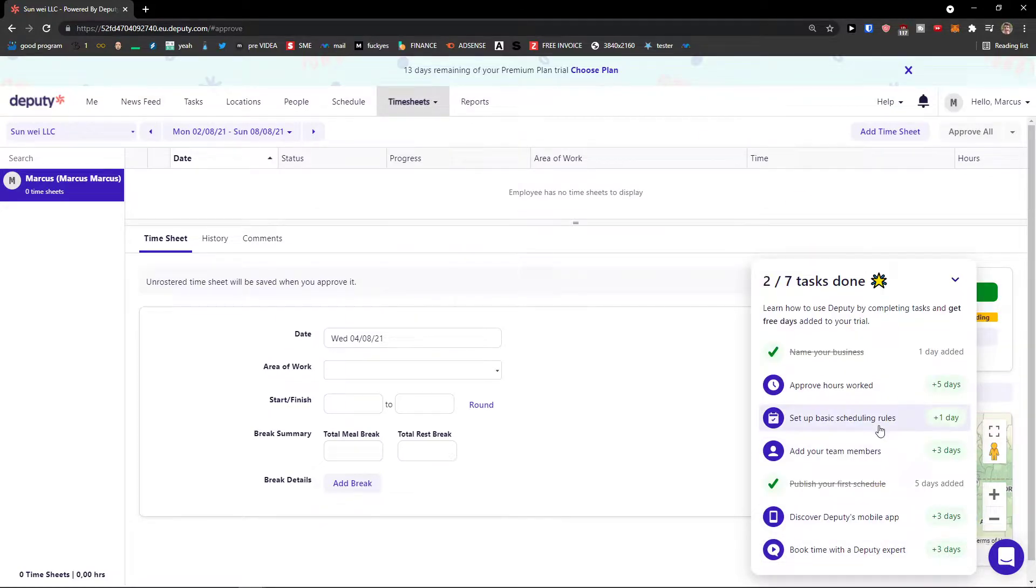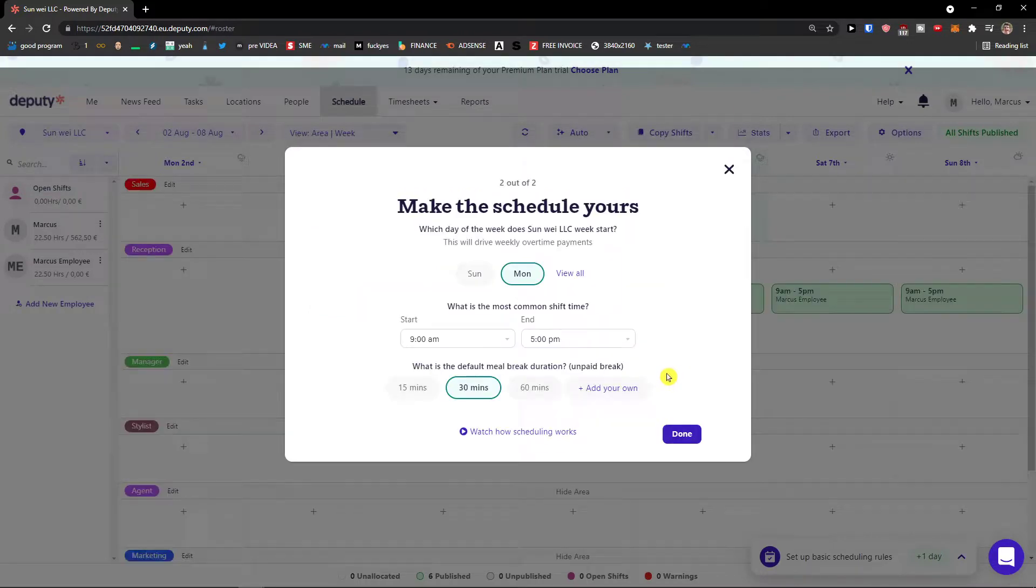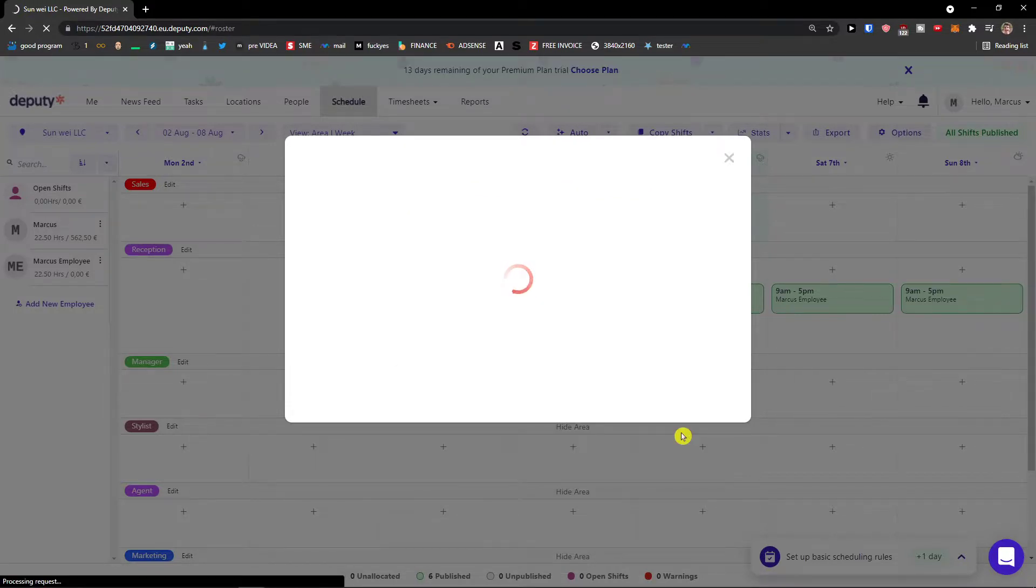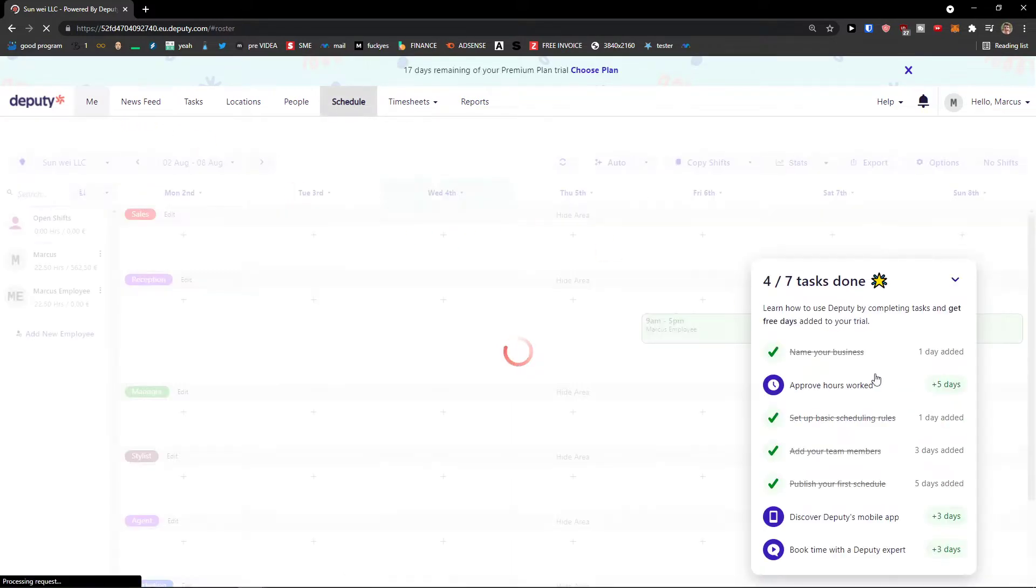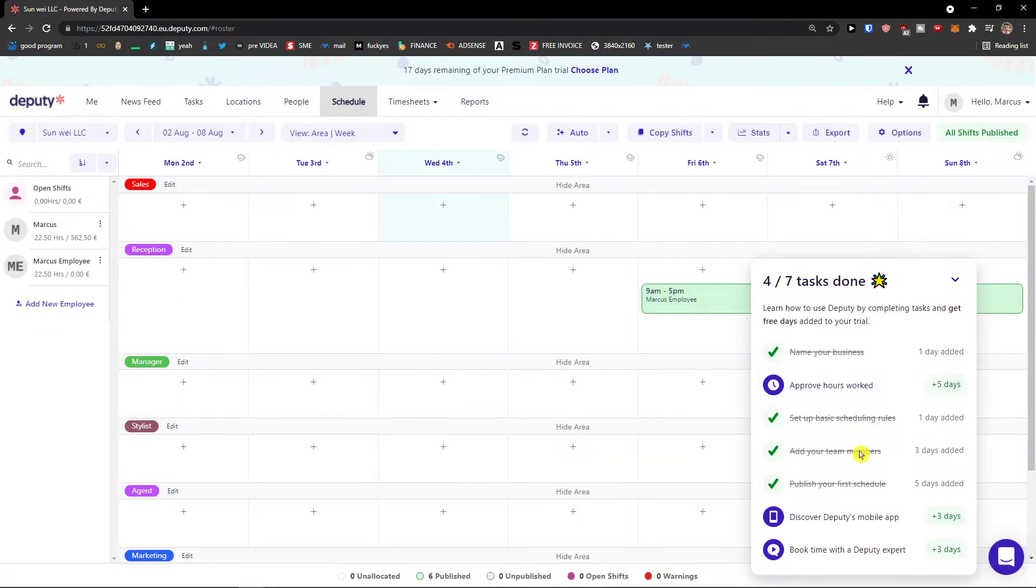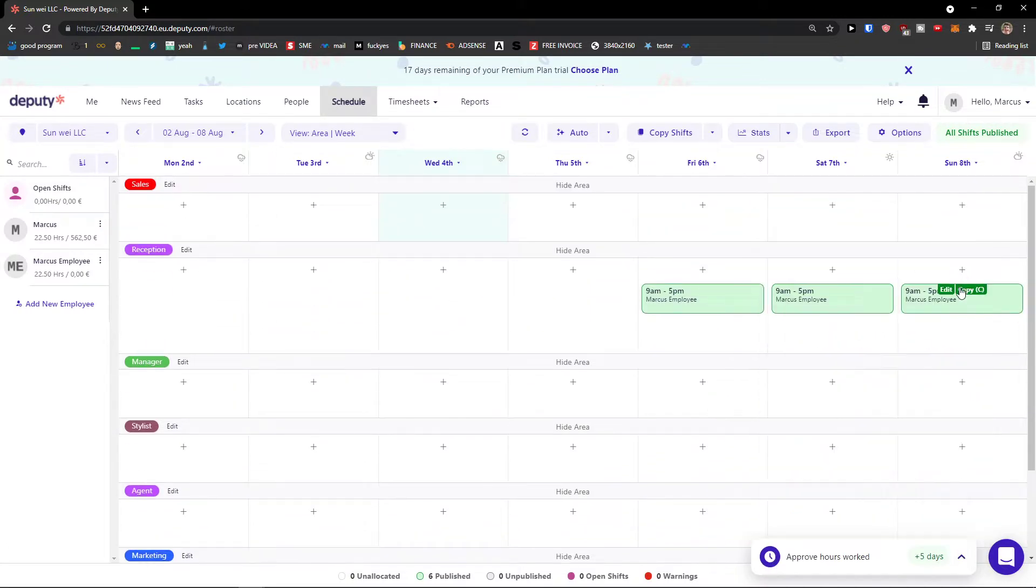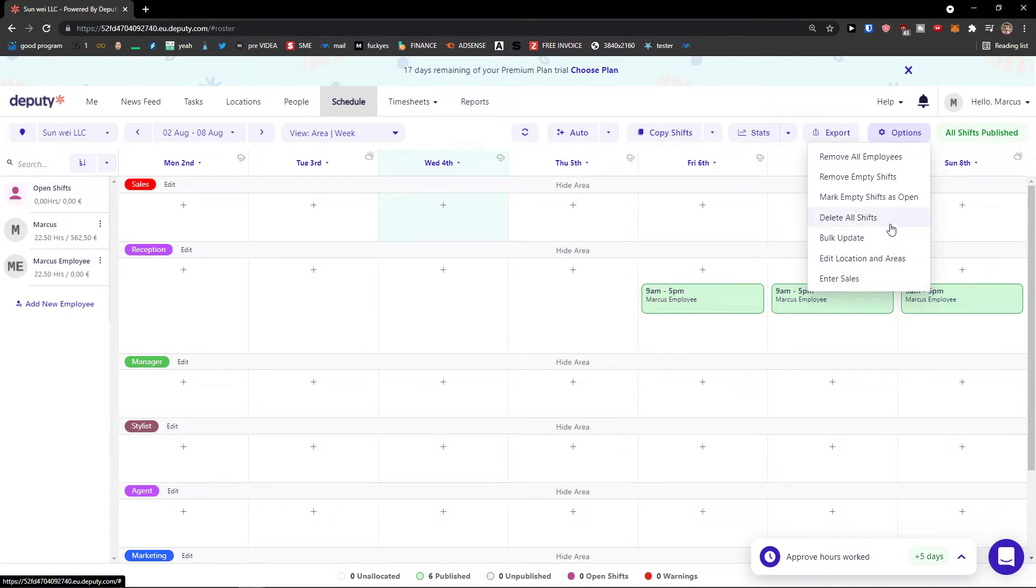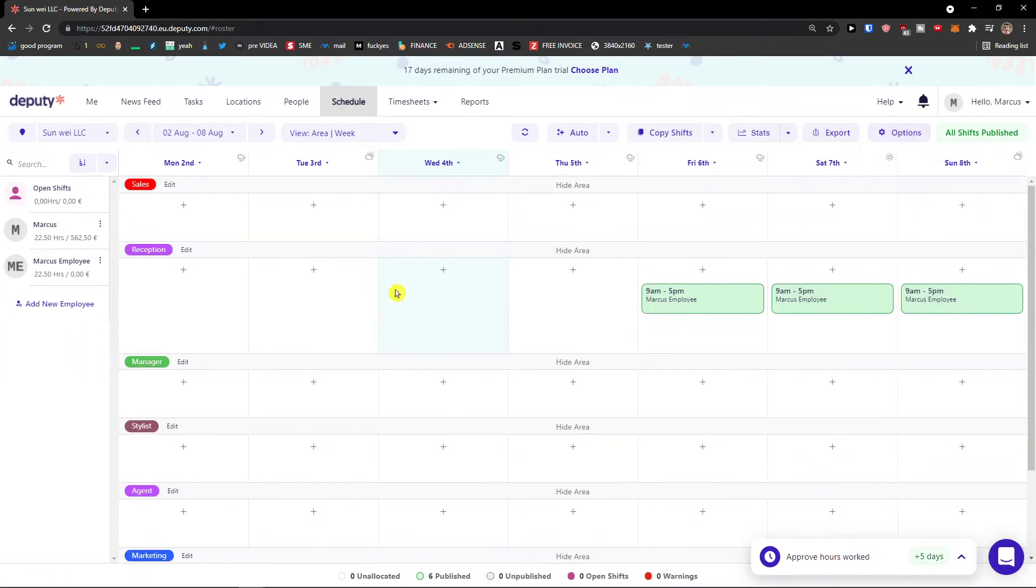Then you can schedule in the rules here. Again these are the rules that you can have. You can change it of course in the settings. And this is pretty much it how you do it guys. So it's pretty straightforward, it's pretty simple. How you do it and this is how you can use Deputy. So this is a quick walkthrough how we can use the Deputy program for scheduling.